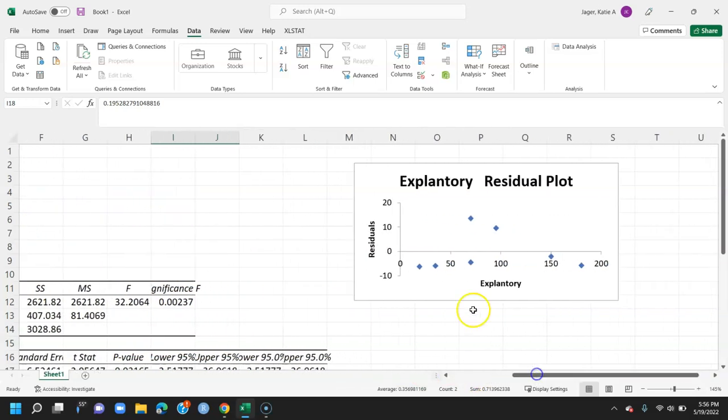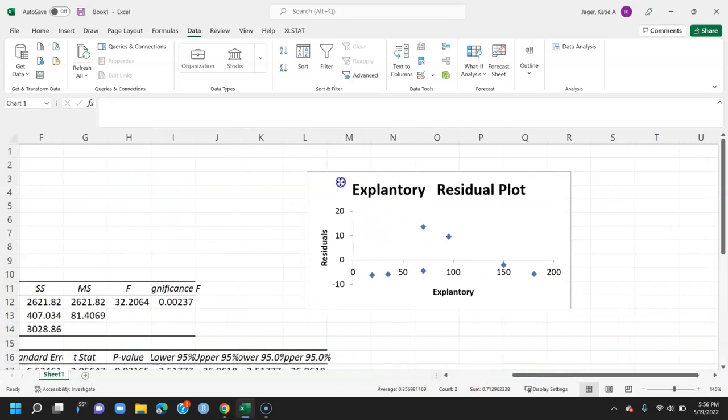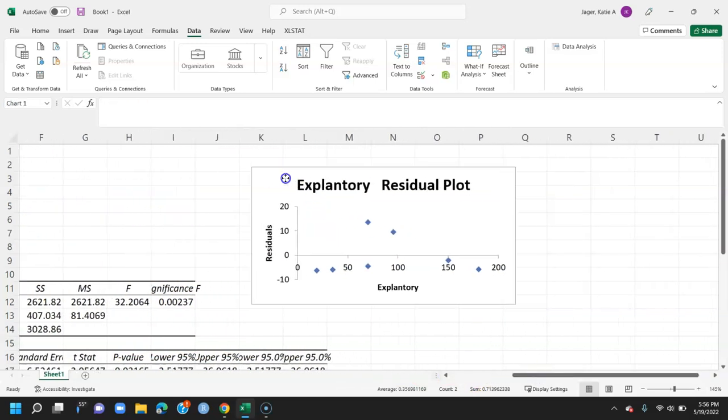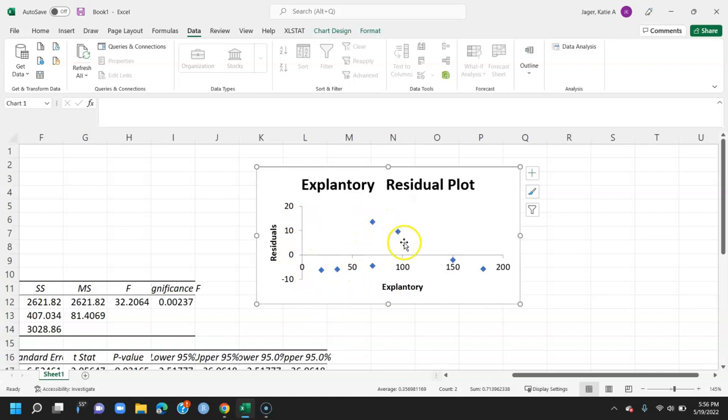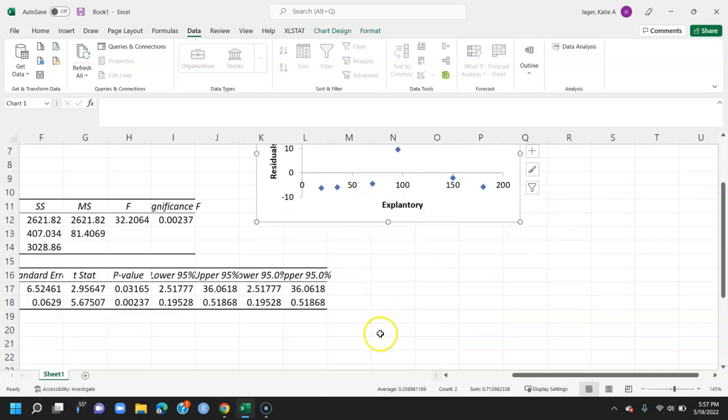Now if we come over here, we can also see our residual plot of our explanatory variable. Here is our explanatory variable versus our residuals. We can see we have a couple of odd values up here, but overall it looks like there's random scatter.